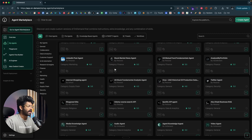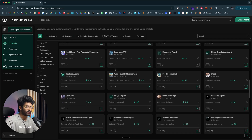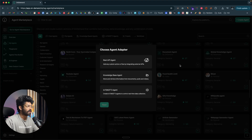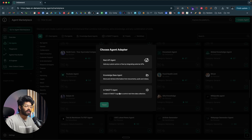You have hundreds of AI agents here that you can access with a click. If you want to create a custom agent, you can click on the Create Agent button — here you have three options. The first is a REST API agent where you can add any custom action or flow by integrating external APIs. Then you have a knowledge base agent where you can store and retrieve information from documents, audio, and video. And lastly, you also have an IoT agent which controls real-time data collection.